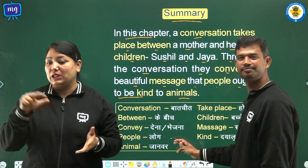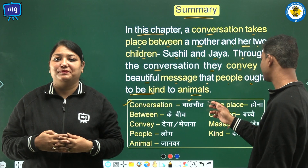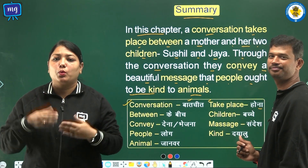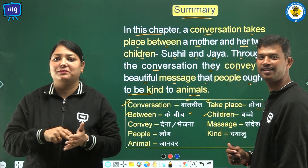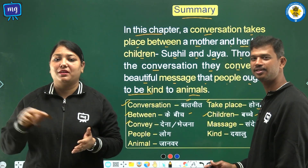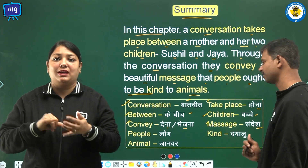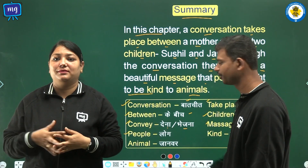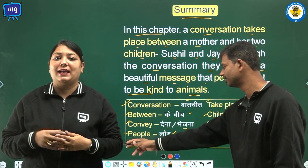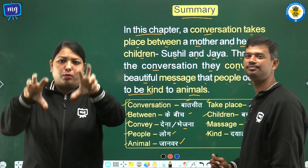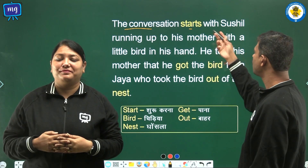Now let us see the word meanings. Conversation means Baachit. Take care means Hona. Between means K beach. Children means Bacche. Convey means Dena ya Bhejna. Message means Sandesh. People means Lok. Kind means Dayalu. Animal means Kaya.